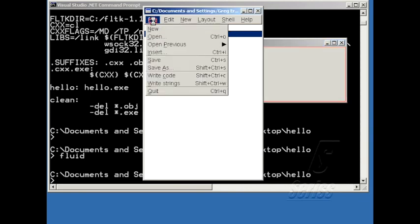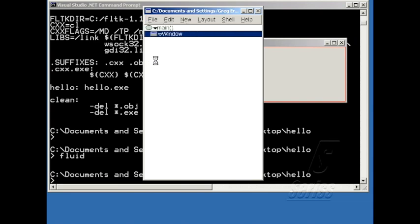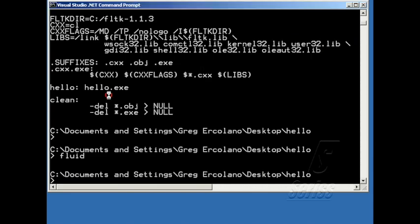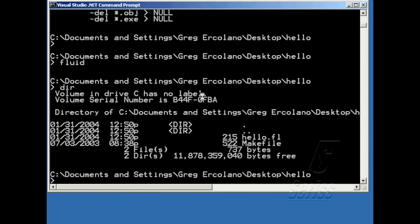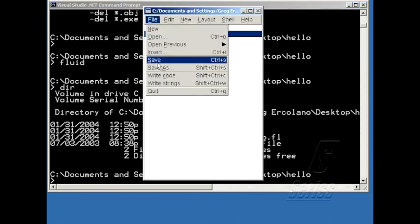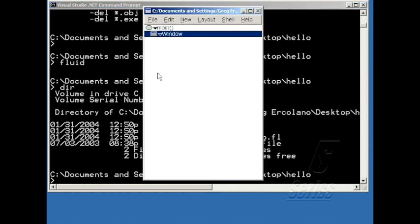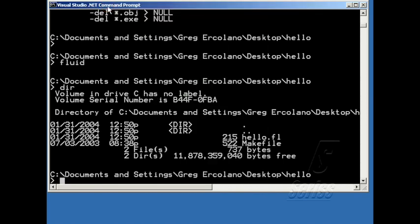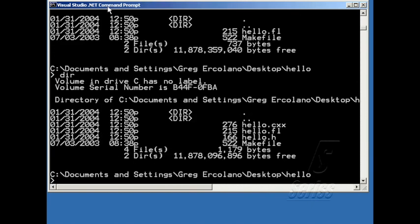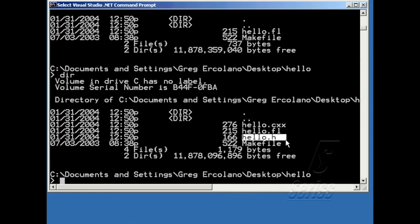And so now I have a working program. And I can save out the fluid file, which will save out hello.fl. And I can also hit write code, which will generate the C++ files. And I can look at those in here. So by hitting write code, it generated this hello.cxx and this hello.h.